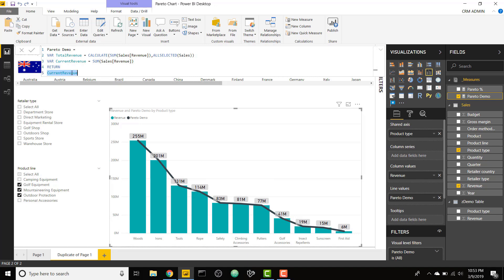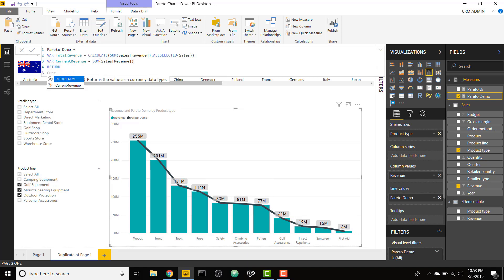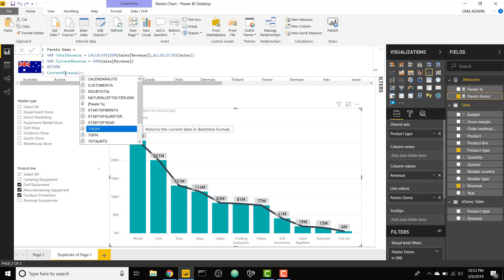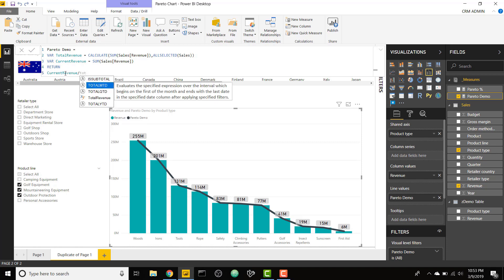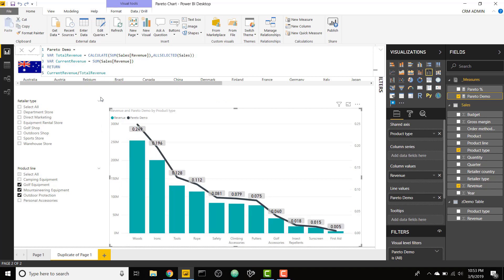If I were to do current revenue divided by total revenue, we would see the percentage of our revenue that is made up by each bar. You can see that this first bar is about 25% of the total sales, and the second bar is 20% of the total sales.